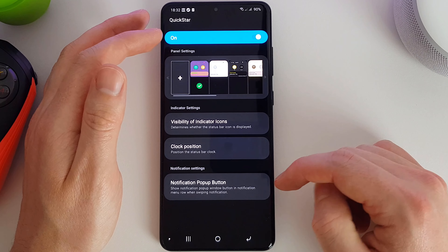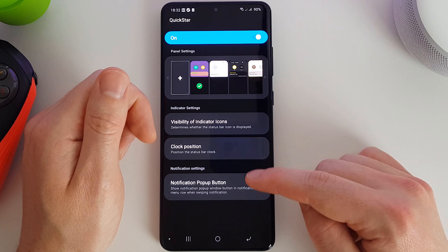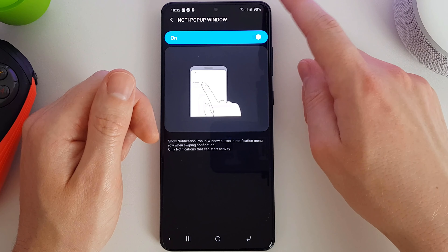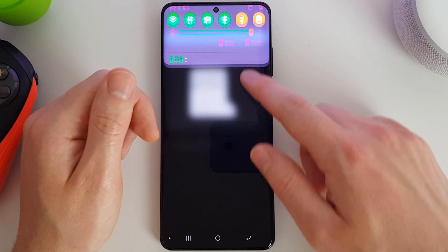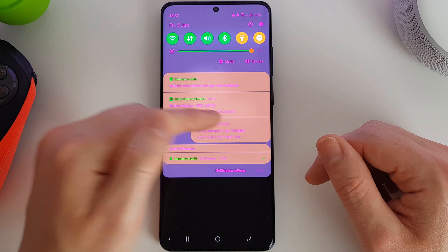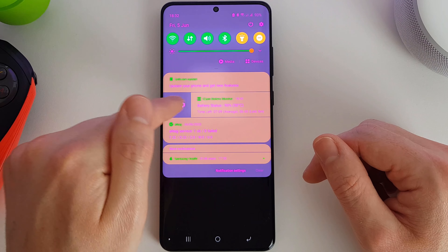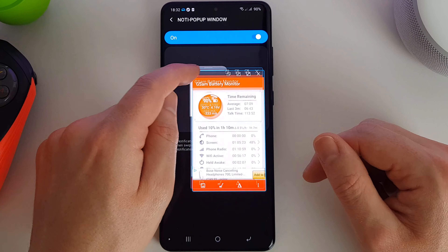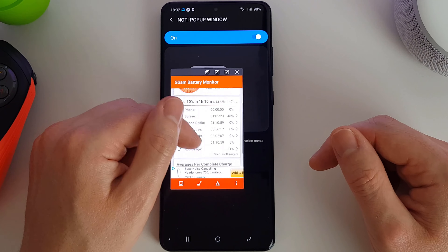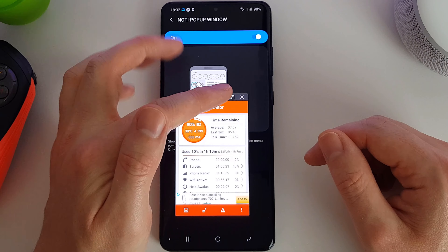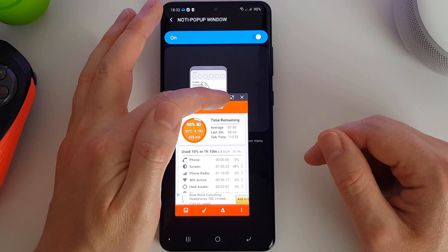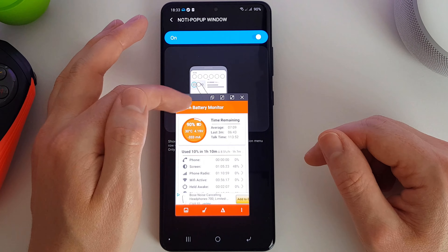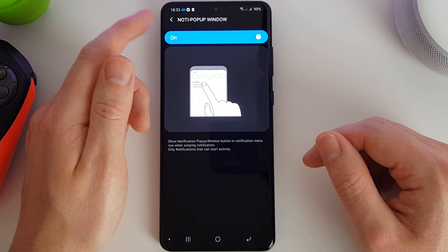The last option in QuickStar is the notification pop-up button. This allows a pop-up window to appear for whatever notification you receive. For example, if I swipe a notification across and press the pop-up button — let's use the battery monitor — the app will open in a pop-up window so I can check the status of the alert. I can then maximize it to full screen, close it off, minimize it into a bubble, or adjust the transparency. That's quite a handy feature.